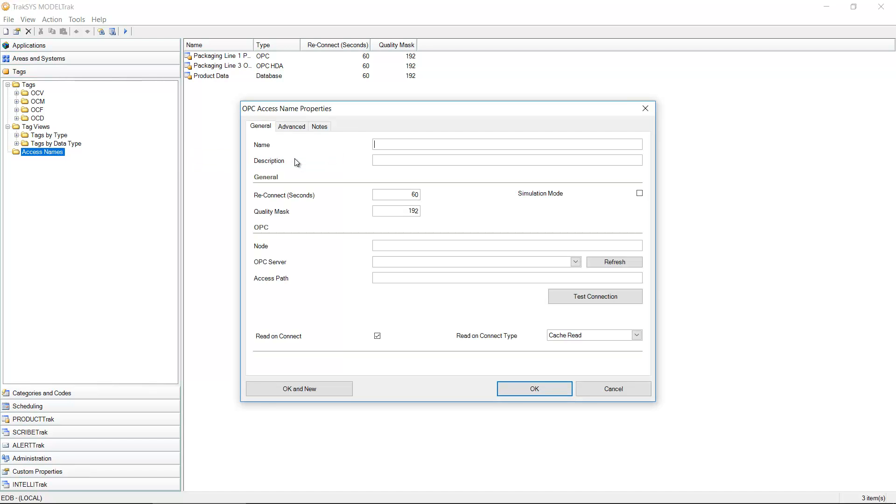By selecting this it's going to open up a dialog. Everything that we configure in Traxxas we give some type of descriptive name to. I'm going to call this my test OPC source for the sake of this demonstration.